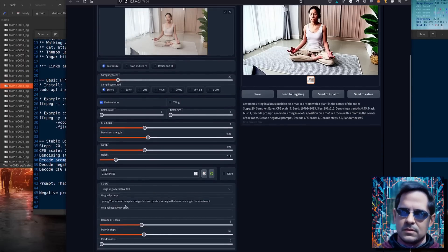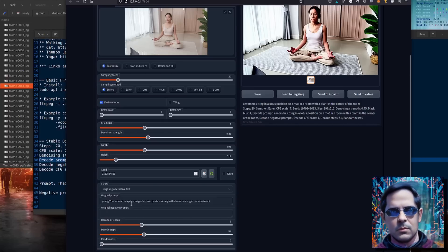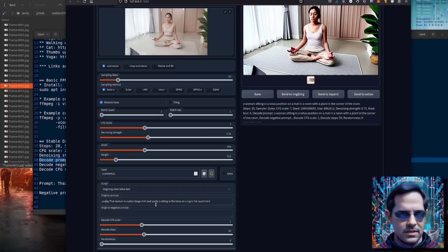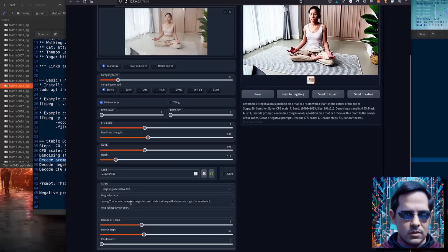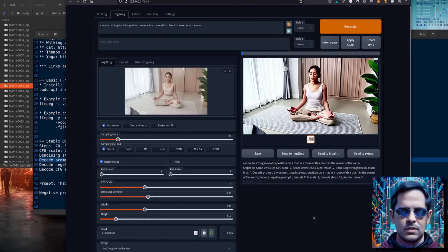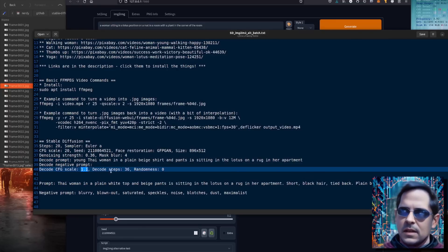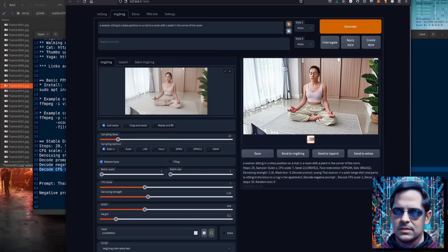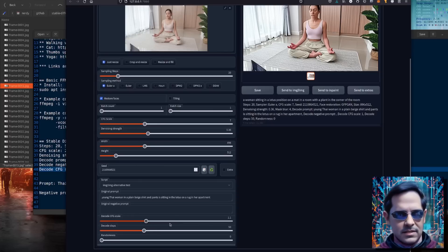I've also added 'young' because if you just put 'woman' in there, it's a bit vague — it will change to any sort of woman each time, an old woman, a woman with blonde hair, a woman with red hair. So with a bit of specificity, I'm saying it's a young Thai woman. Same with the clothing — that will change each time, so here I'm saying it's a plain beige top and pants and they're sitting in the lotus position. Now I've also changed the config scale to 1.1 and the decode steps to 36, making it a little bit more similar to the original.